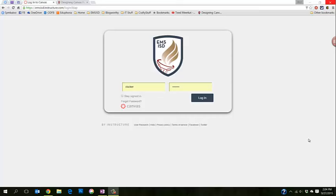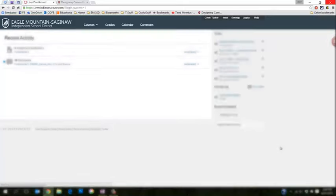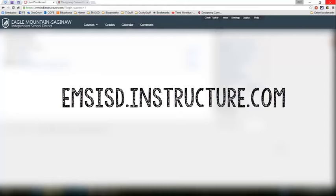Hi, this is Cindy, and in this video I'm going to walk you through the first steps you'll need to take to work on a page in your Canvas course. The first thing you'll need to do is sign in to our Canvas instance, and you can get there by going to the Employees page of the district website and clicking on Canvas or going directly to emsisd.instructure.com.